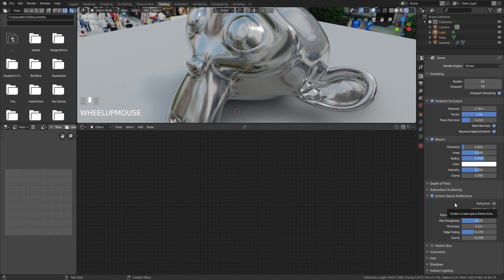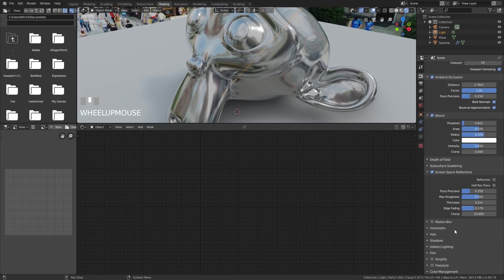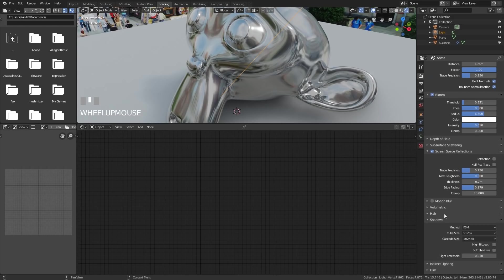Also, if you've got any glass, you'll probably want refractions ticked as well. I'm going to go on to transparency in another episode. Let's continue down. Volumetrics I will talk about in another episode as well. Let's quickly talk about shadows.